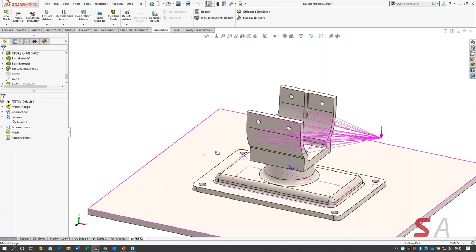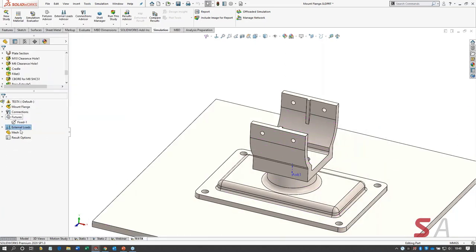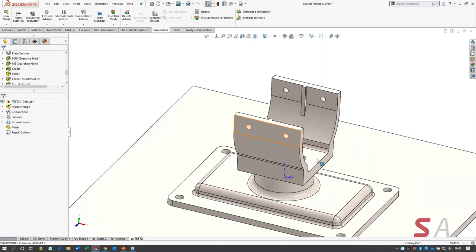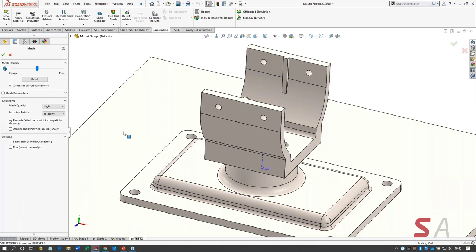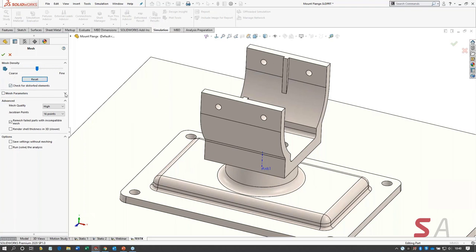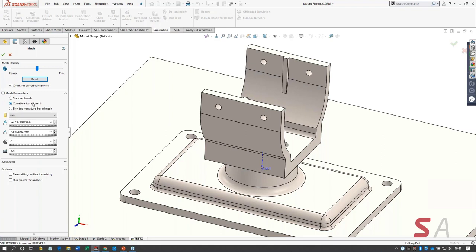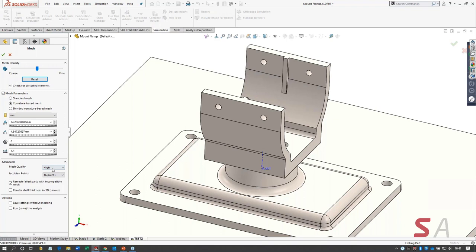Now let's deal with the mesh. Hide external loads first — right-click, hide all. Time to mesh: right-click the mesh folder, click create mesh. Here's the mesh dialogue with the slider. Mesh parameters: my curvature-based mesher is selected. Leaving default settings. Under the advanced section: high quality, draft quality, Jacobian points — in 15 or 17 years of using SolidWorks I've never had to change the Jacobian points setting. I'm going to hit the green check and mesh it.